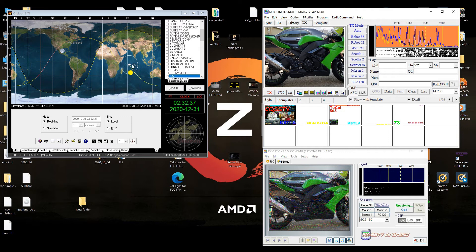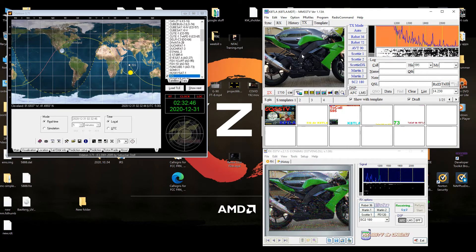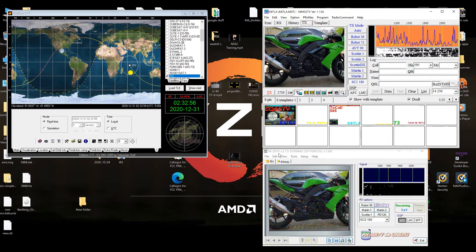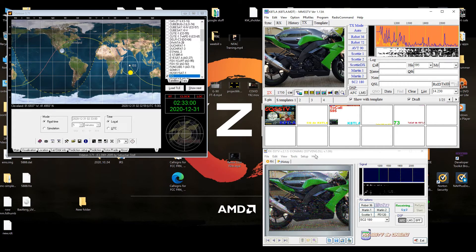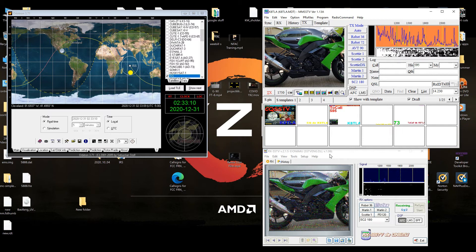So we'll get back over here. To send some images it's fairly simple — I use MMSS TV to send it, and to double-check it on testing I use RX-SSTV version 2.1.5. You can see the developer's name here — kudos to him for making an awesome piece of software that is free and ad-free.